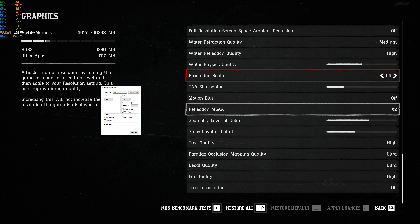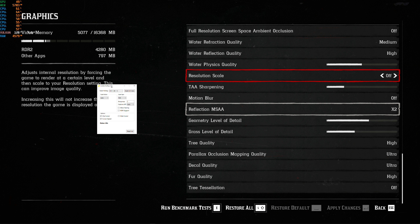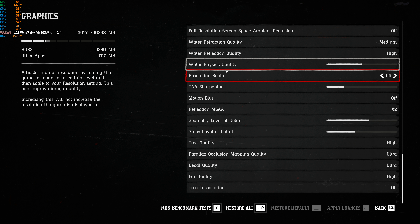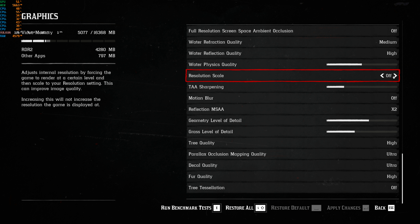What I want to look at in this video isn't tweaking the graphic settings. It's comparing the resolution scale feature built into the advanced graphics settings with injecting FSR into the game via the Lossless Scaling app, which I've covered before in a previous video.